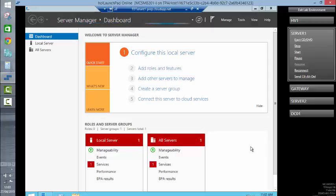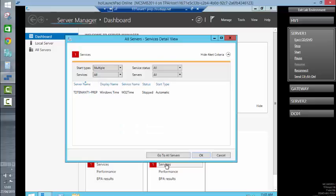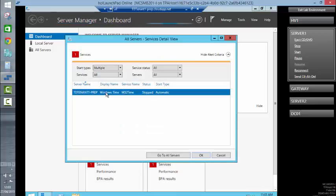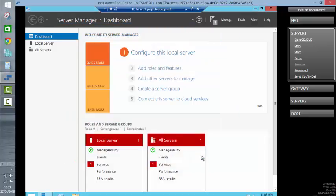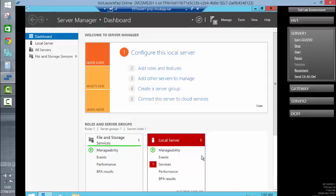In a normal environment, you would spend time configuring this server exactly as you wished it to be prior to sysprepping it. We have got one — this is the time service again — and we should be able to manually kick that from here. But we're going to sysprep it pretty much straight away.